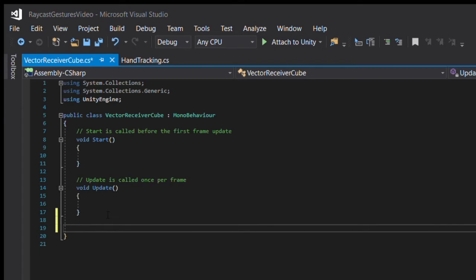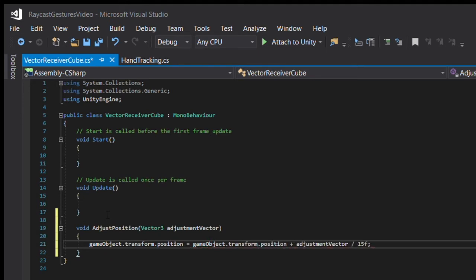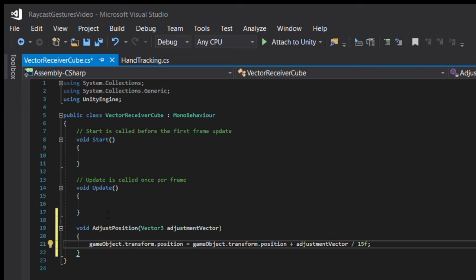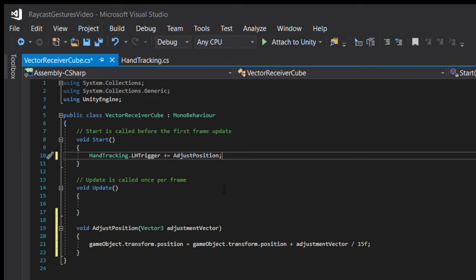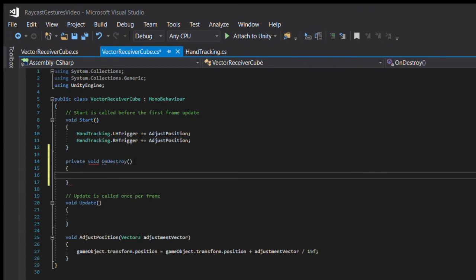In this script, we'll create a method called adjustPosition that adjusts the cube's position by a passed vector3. Because of previous experience, I'm going to divide the adjustment vector by 15 so that this cube doesn't go flying all across the scene. Then, in the start function, we'll have the script listen to both handTracking.LH and RH events, and call this adjustPosition when it receives those events.